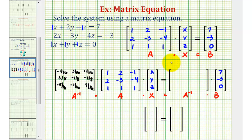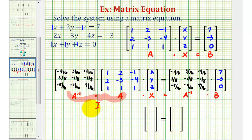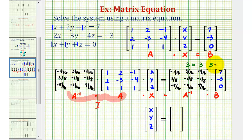We also have A inverse on the right side of the equation. Looking at the left side, A inverse times A is equal to a three by three identity matrix, and the identity matrix times matrix X is just matrix X — so we just have x, y, z here. On the right side we have A inverse times B. Let's verify this product is defined: A inverse is a three by three matrix, and B is a three by one matrix. Since the number of columns in the first matrix equals the number of rows in the second, the product is defined and will be a three by one matrix.